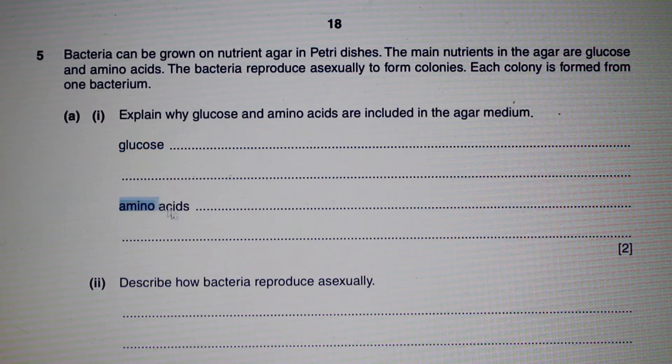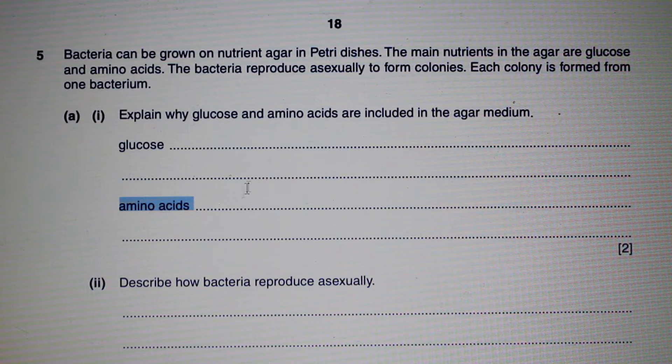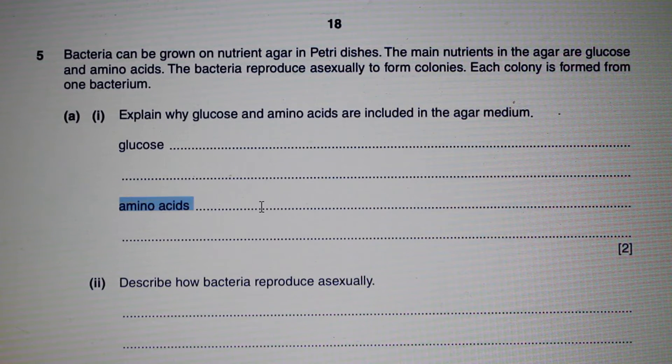Amino acids are required to make proteins, and proteins are the fundamental building blocks of life. The bacteria need amino acids to reproduce and grow.